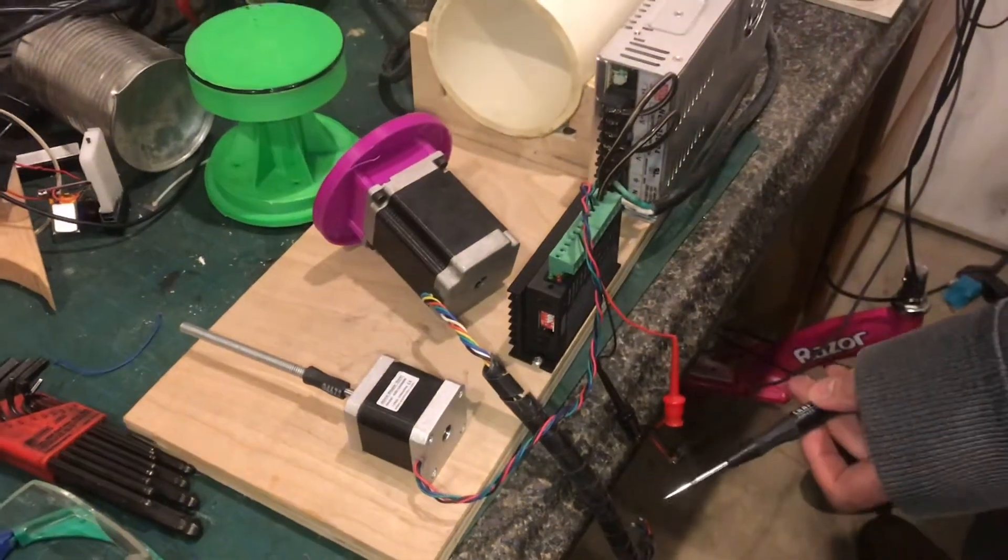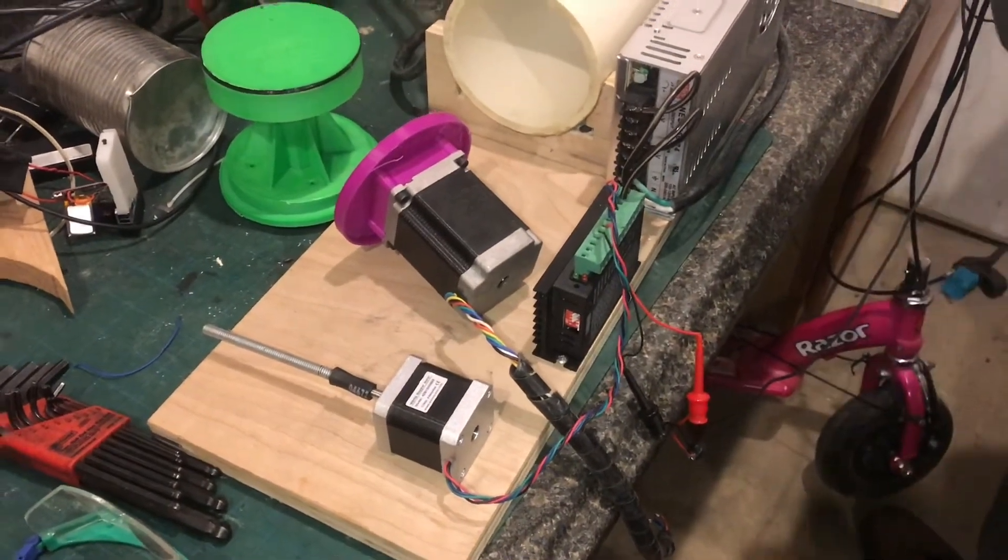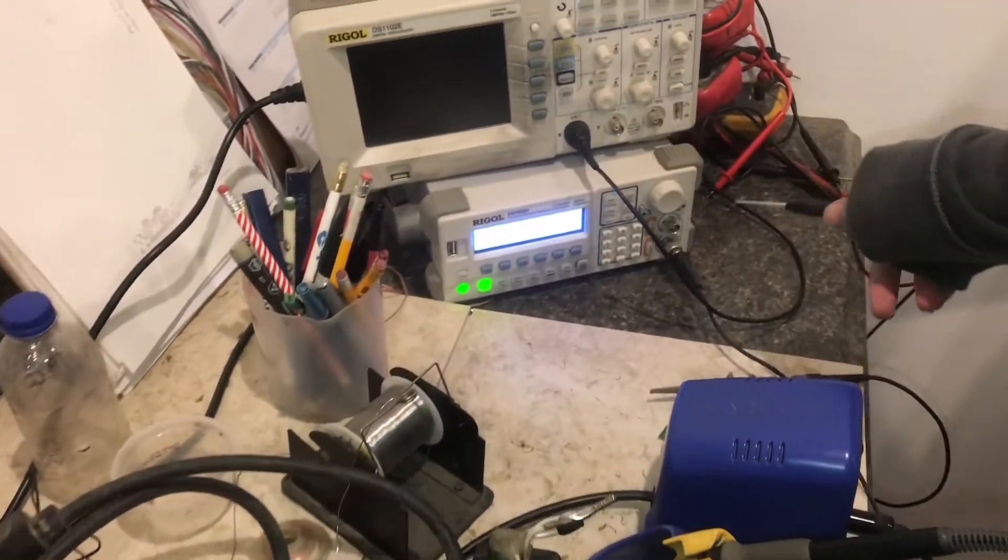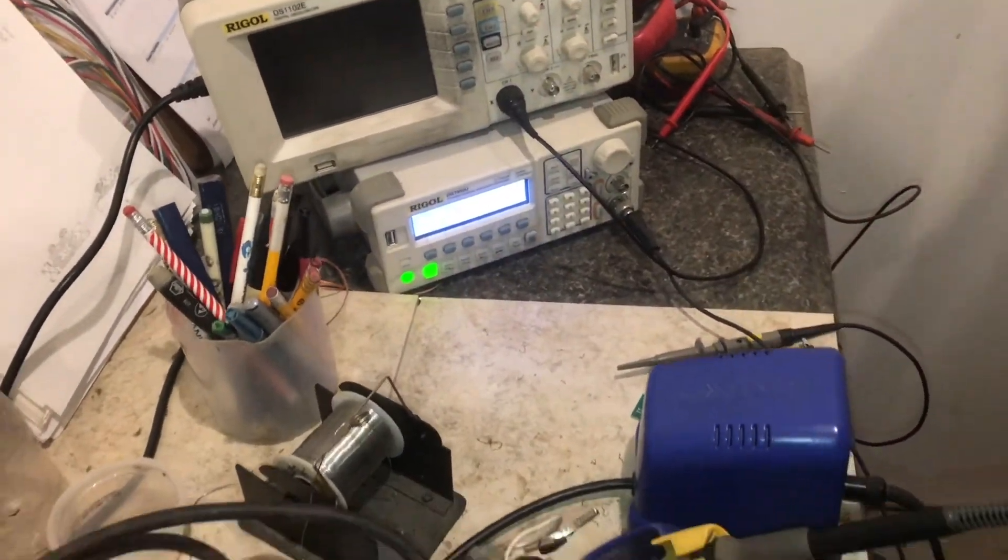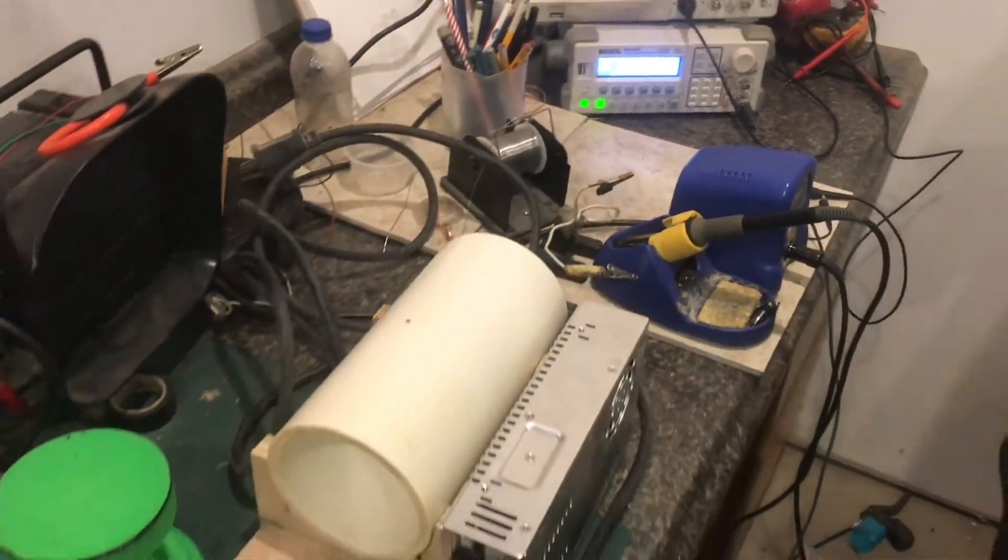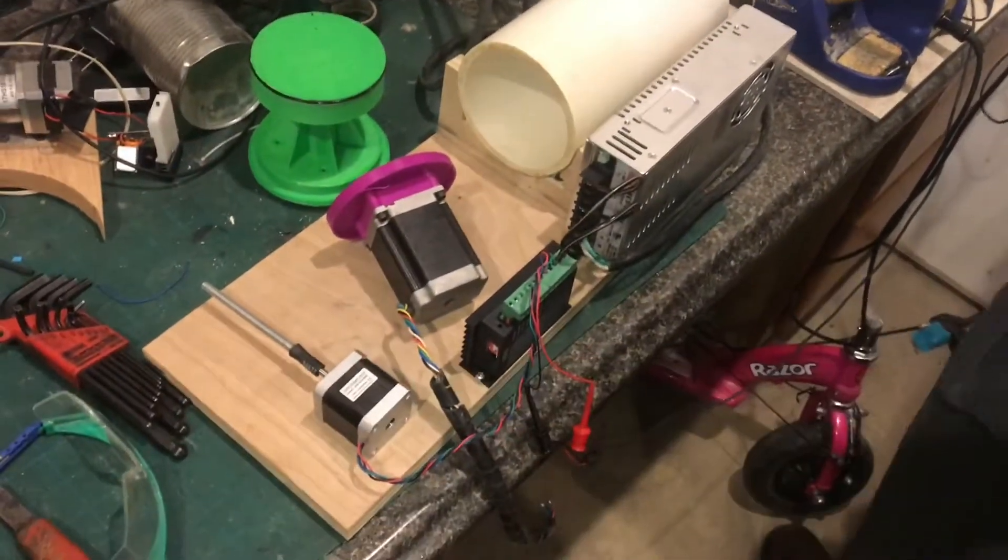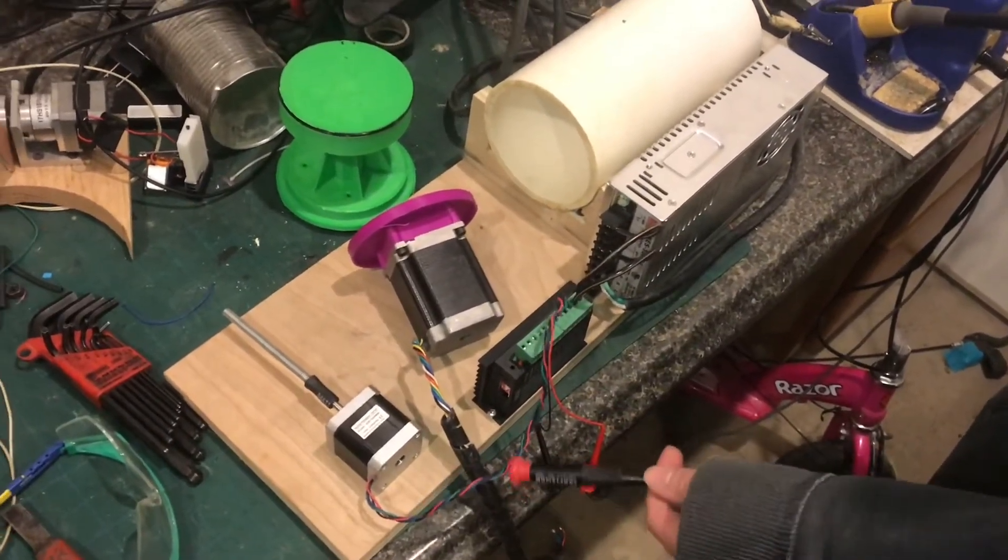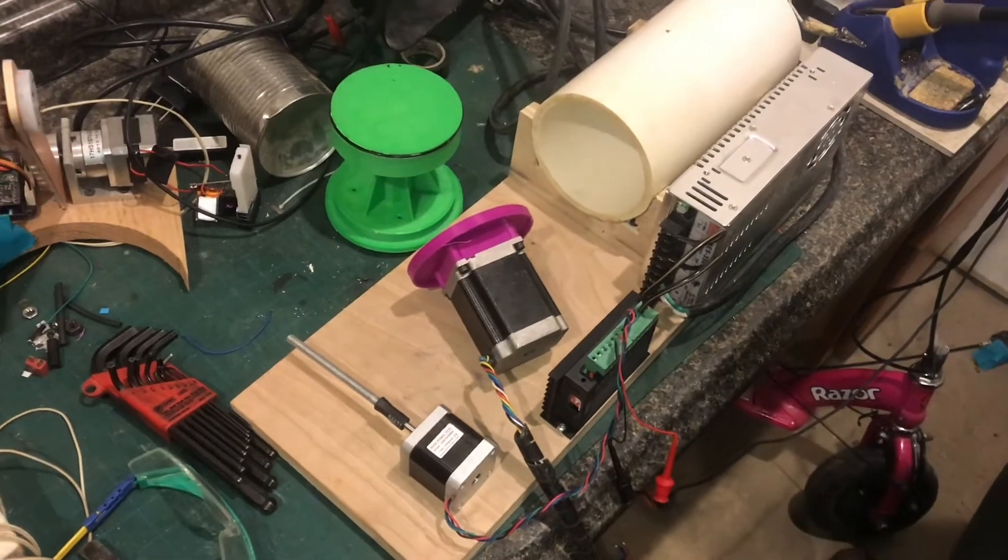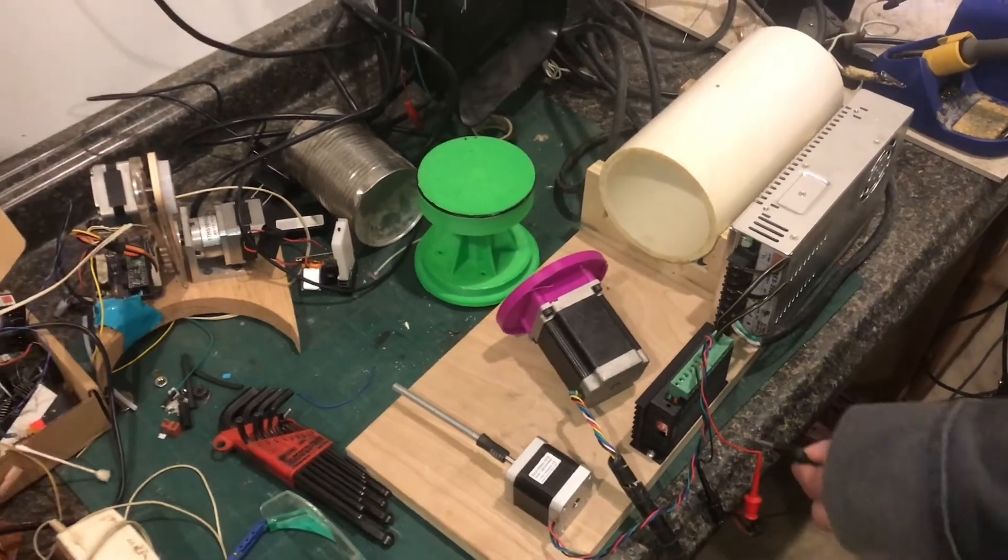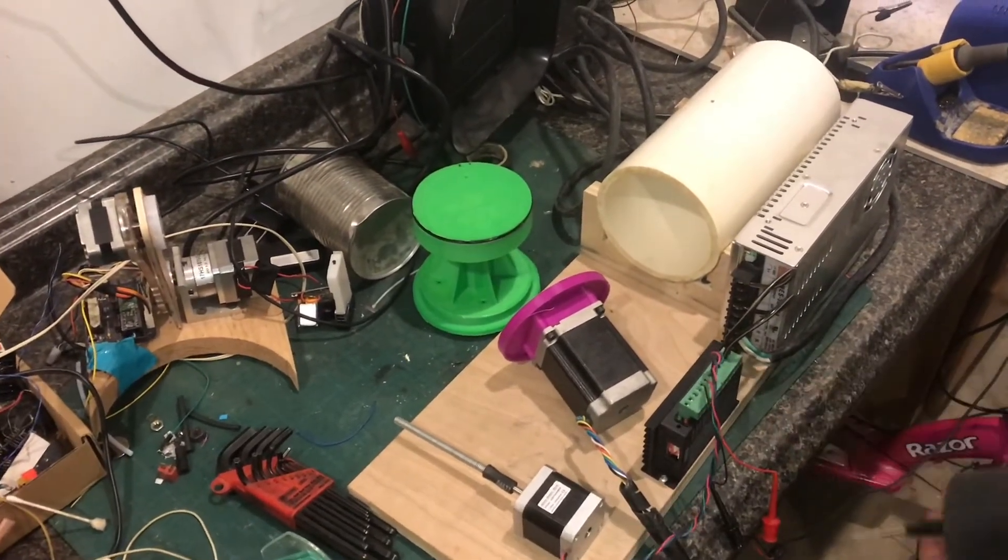I'm going to show you how to use a frequency generator or a function generator, as some will call it, to test or take a stepper motor for a test run. Since you can't hook it directly up to a battery, it requires the stepping voltages.